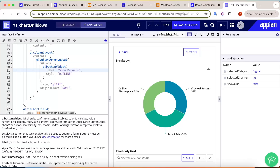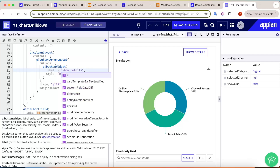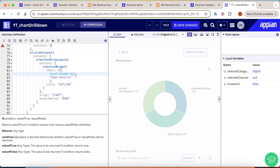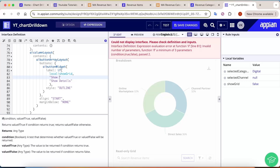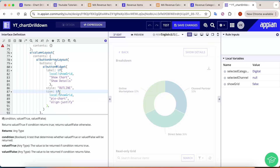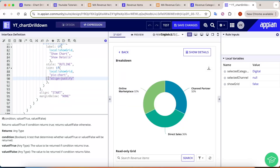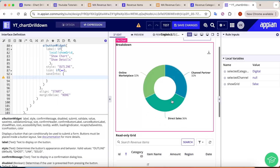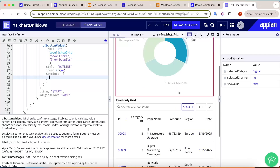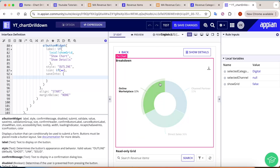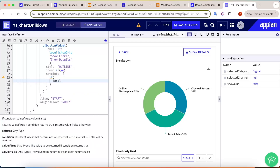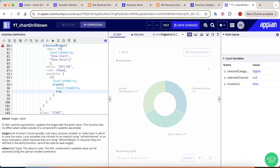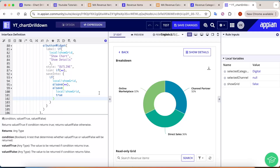The second button serves two purposes: showing details and showing the chart. Add an if condition — if 'show_grid' is true, label the button 'Show Chart'; otherwise 'Show Details'. Add a conditional icon: pie chart icon if false, list/justify icon if true. In the save action, toggle the value: if 'show_grid' is false save true, else save false. Also, when showing all details, set 'selected_channel' to null so all data is visible.